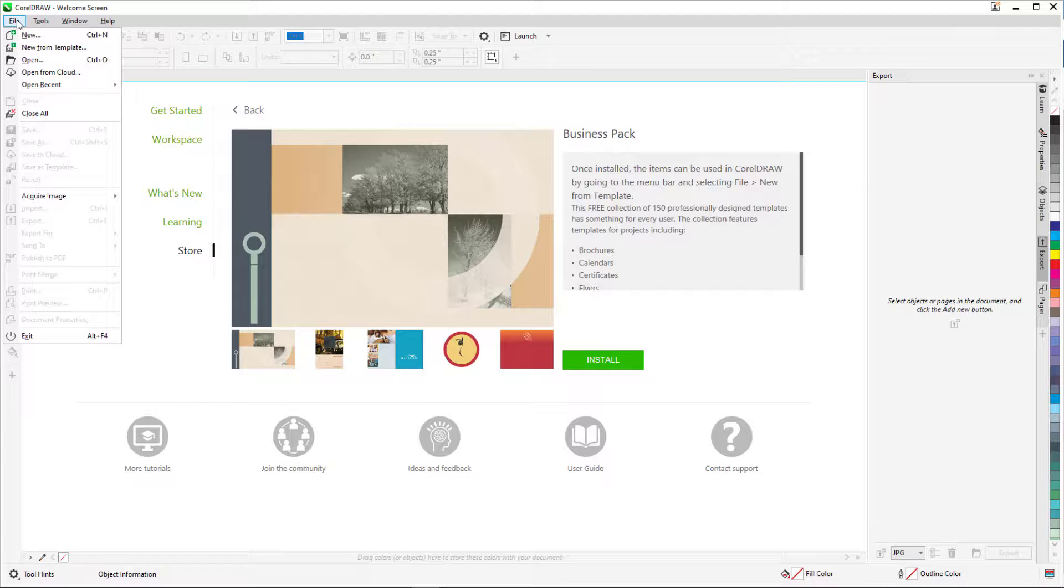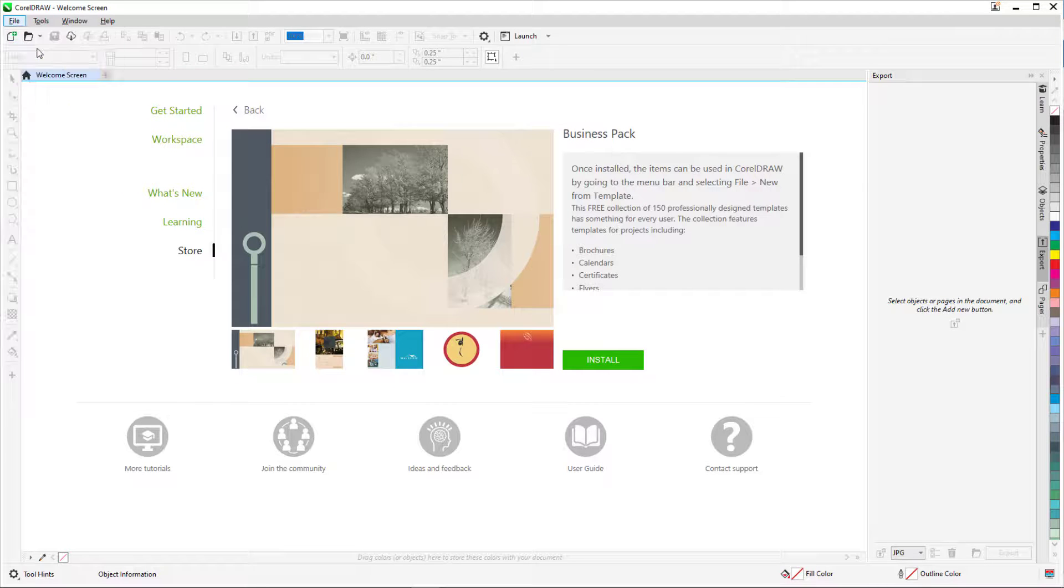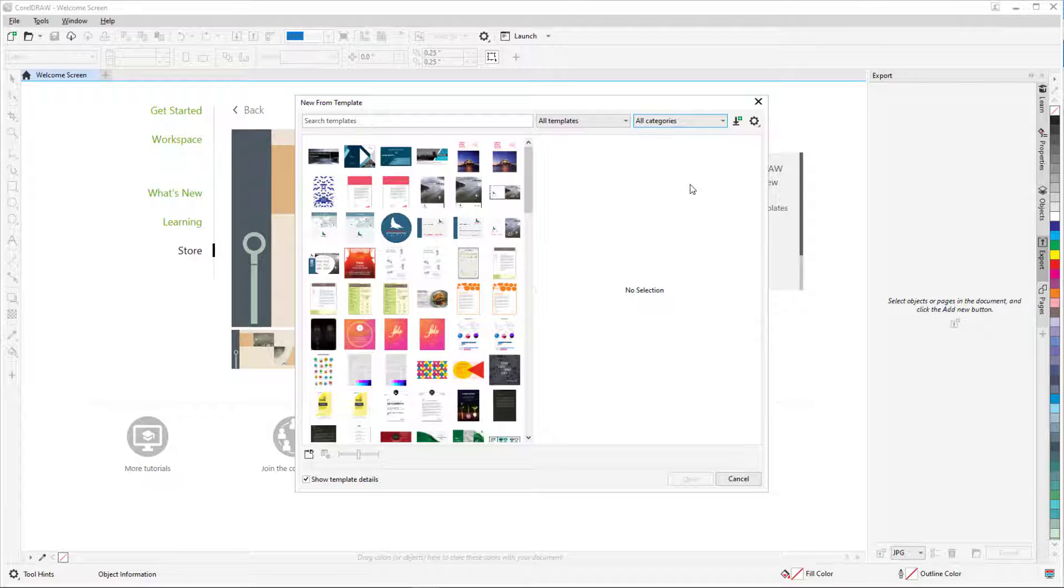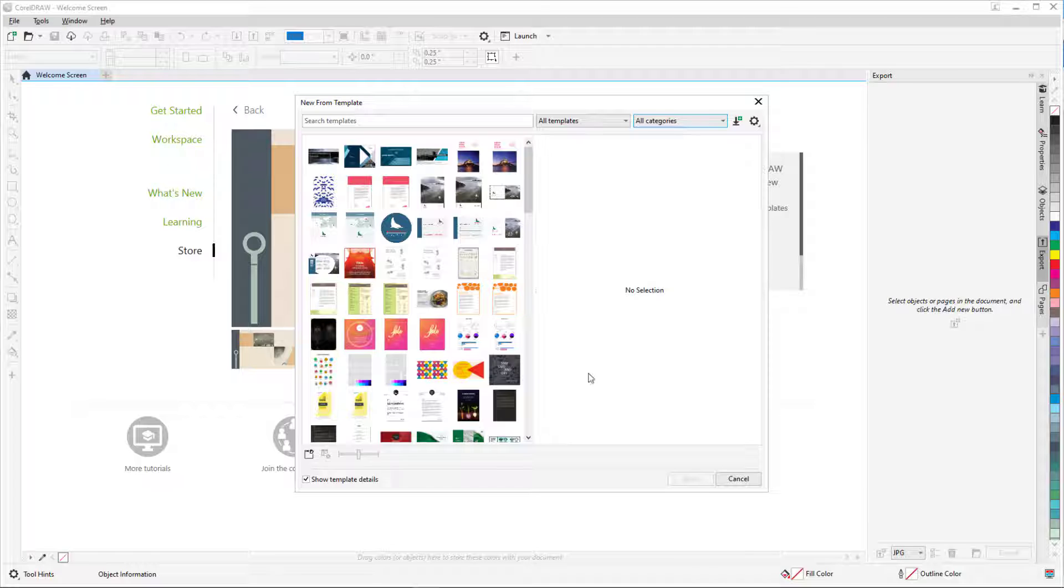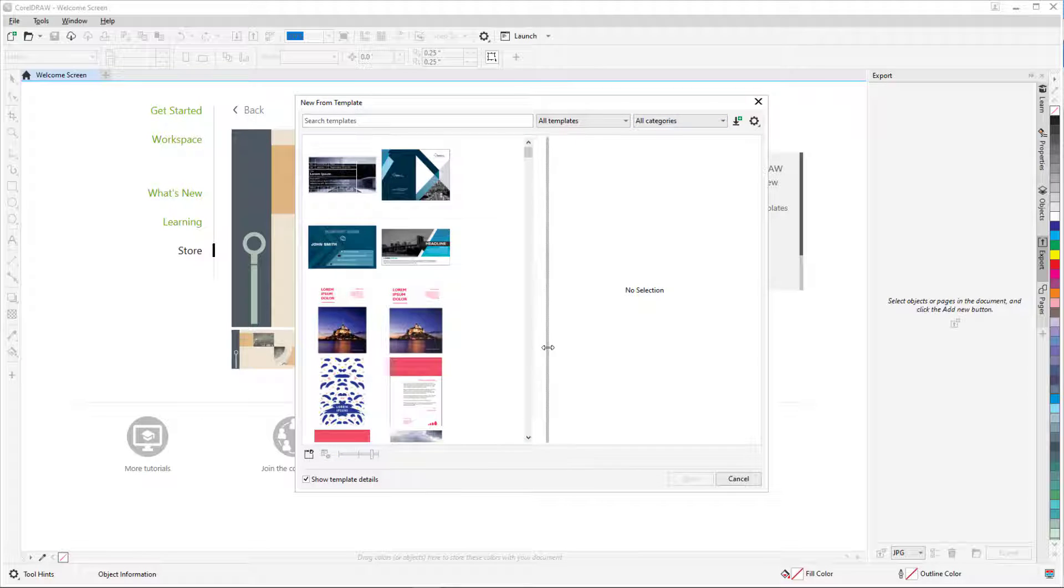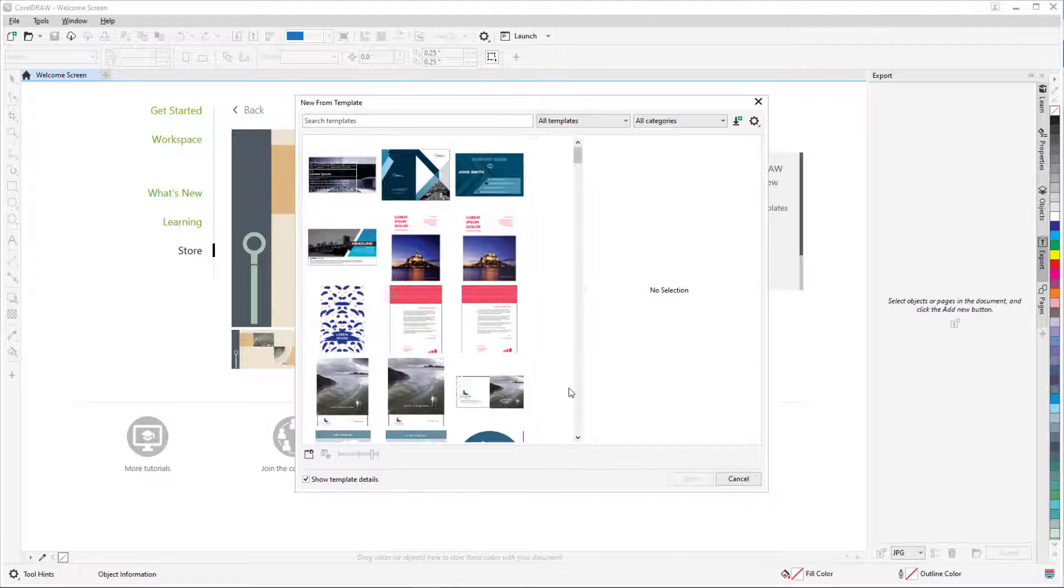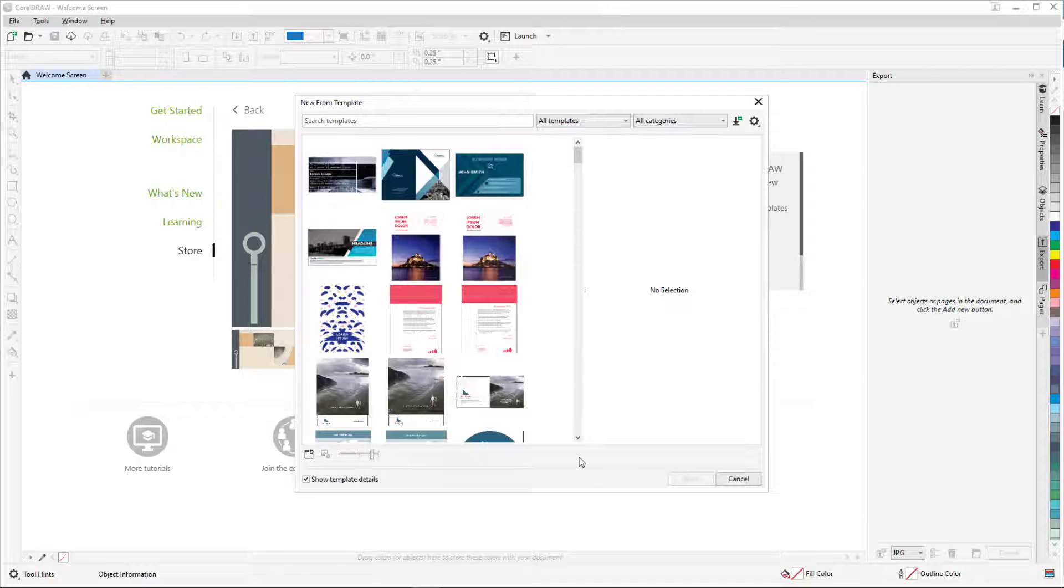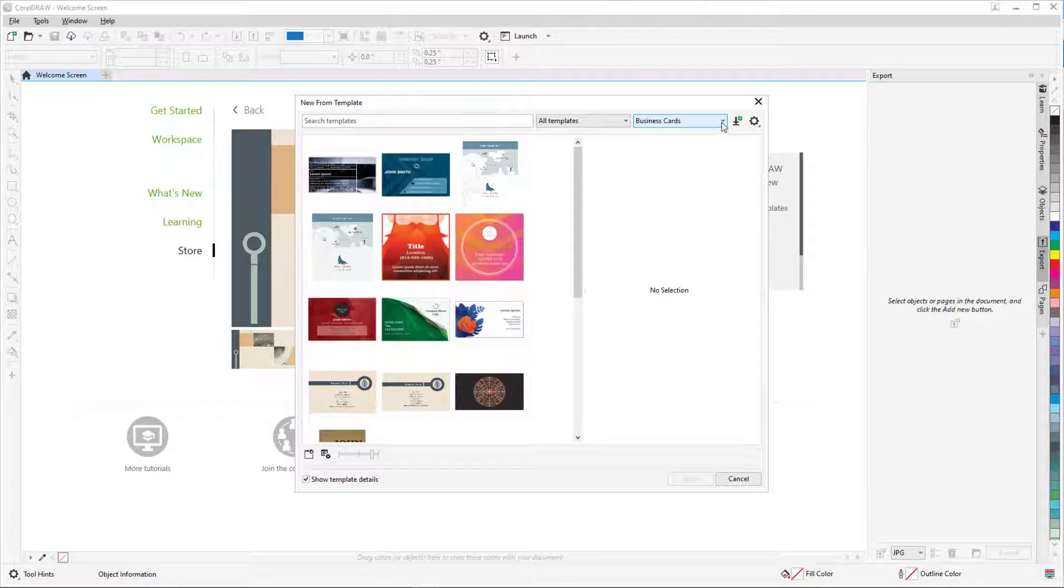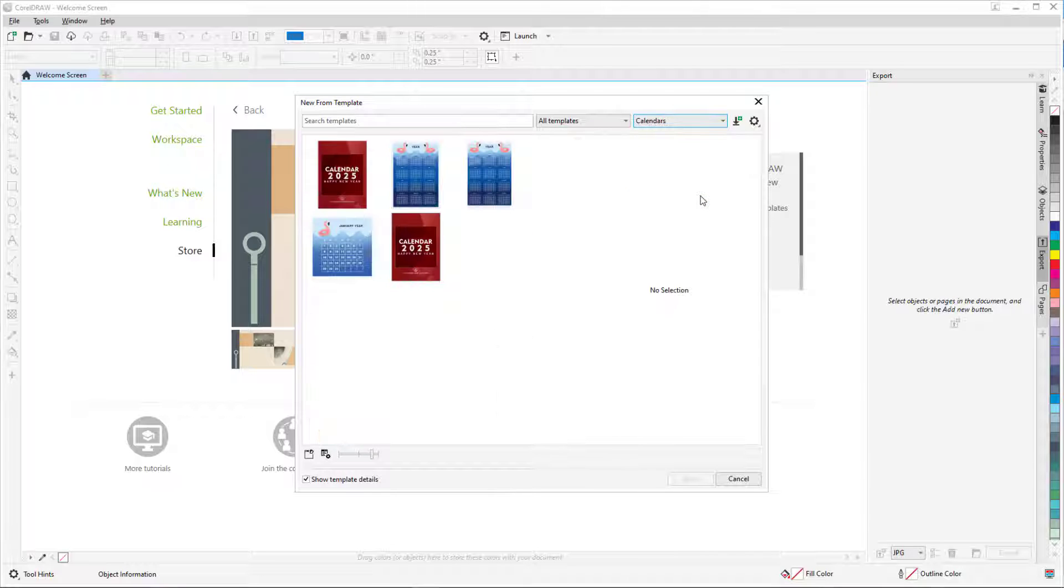When I click New from Template this time, I now have hundreds of templates. I can adjust the size of the template thumbnails with the slider, and adjust the preview area size. These templates are organized into several different categories, including book covers, business cards, calendars, and much more.